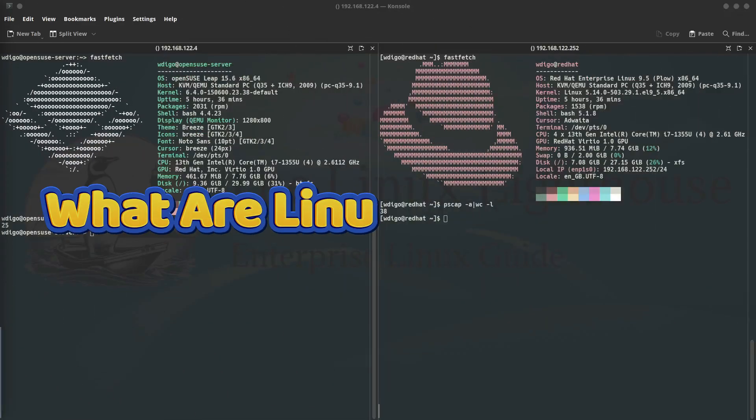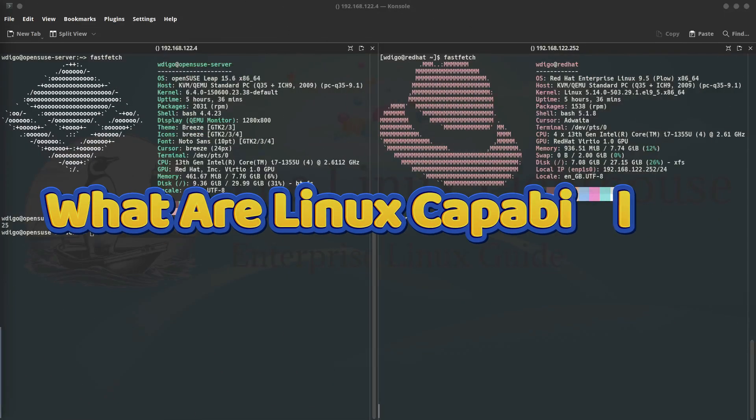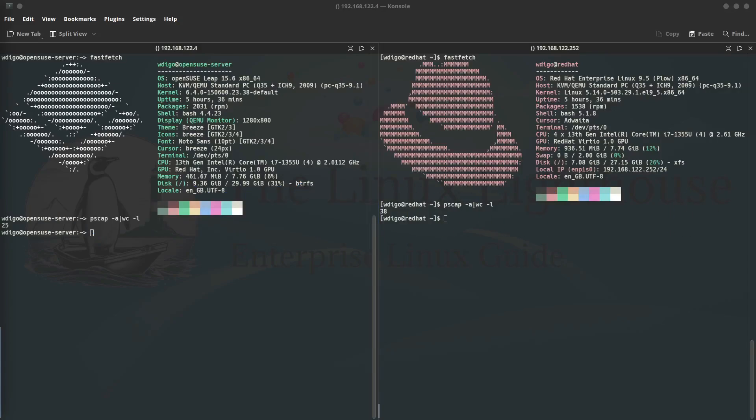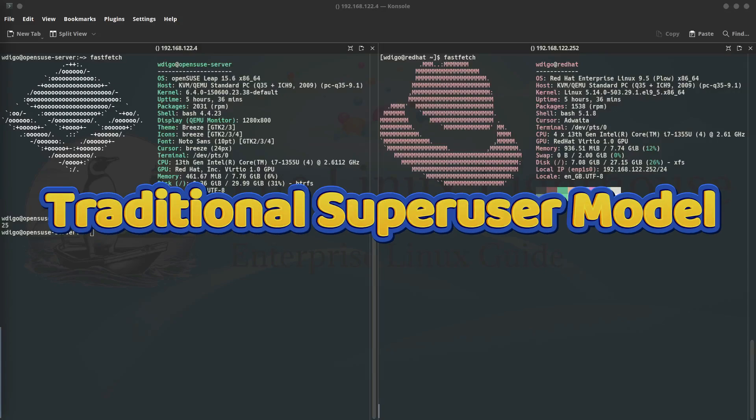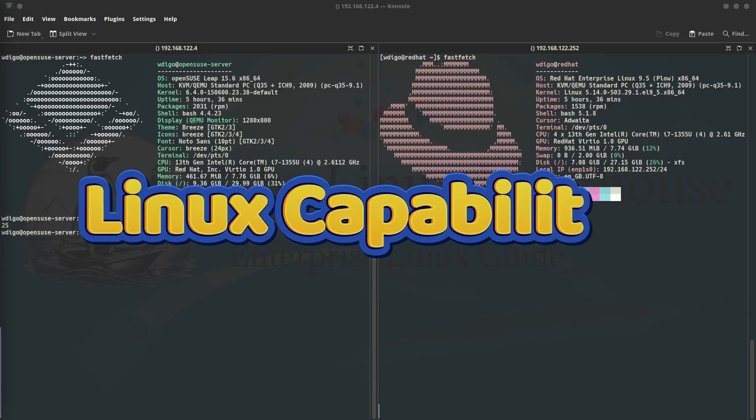So what are Linux capabilities? We have the traditional super user model. In Linux, the root user has unrestricted access to the system. When you use sudo or run something as root, you are giving that process full control over the system. This can be dangerous if misused or if a vulnerability is exploited.